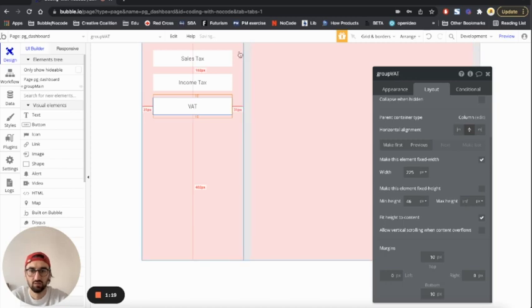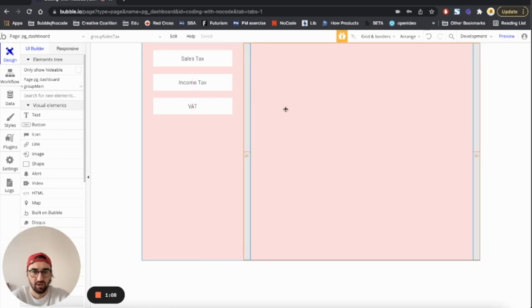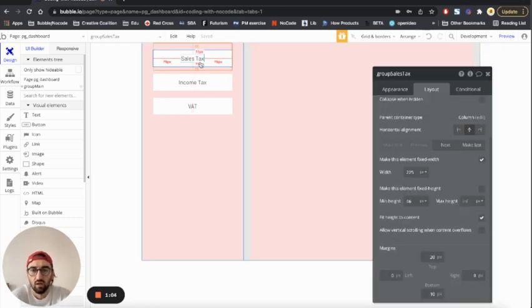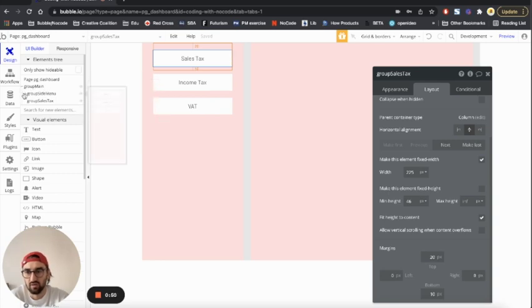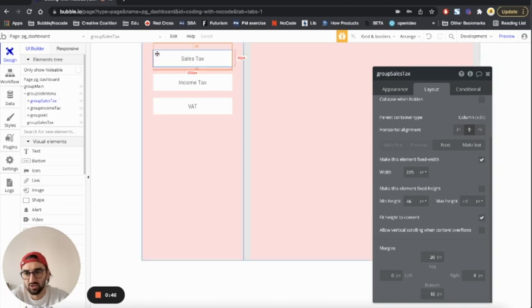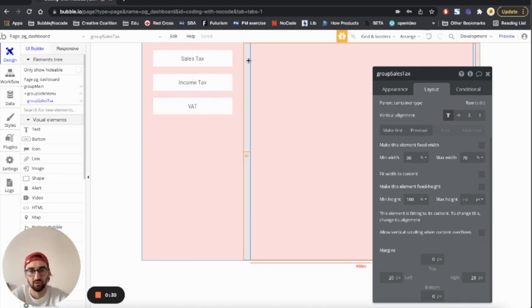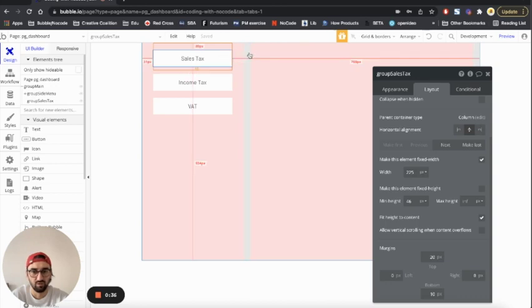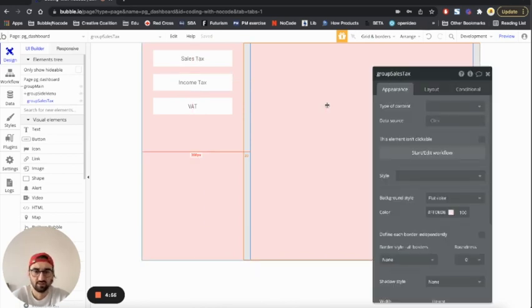This has to be named group sales tax so that everything is nice and clean. Now, just so you know why you're not going to make mistakes — this is group sales tax and this one is also named group sales tax, but this one is under the group side menu. You're not going to make confusions between these two, so let's keep going.